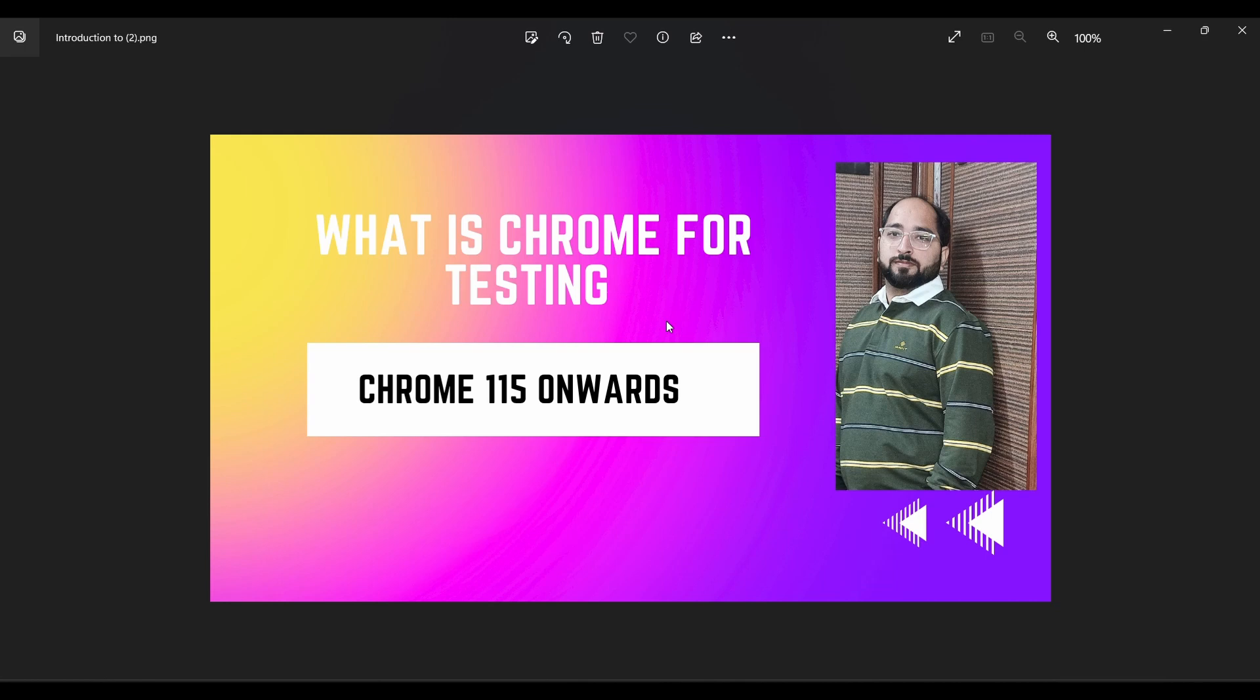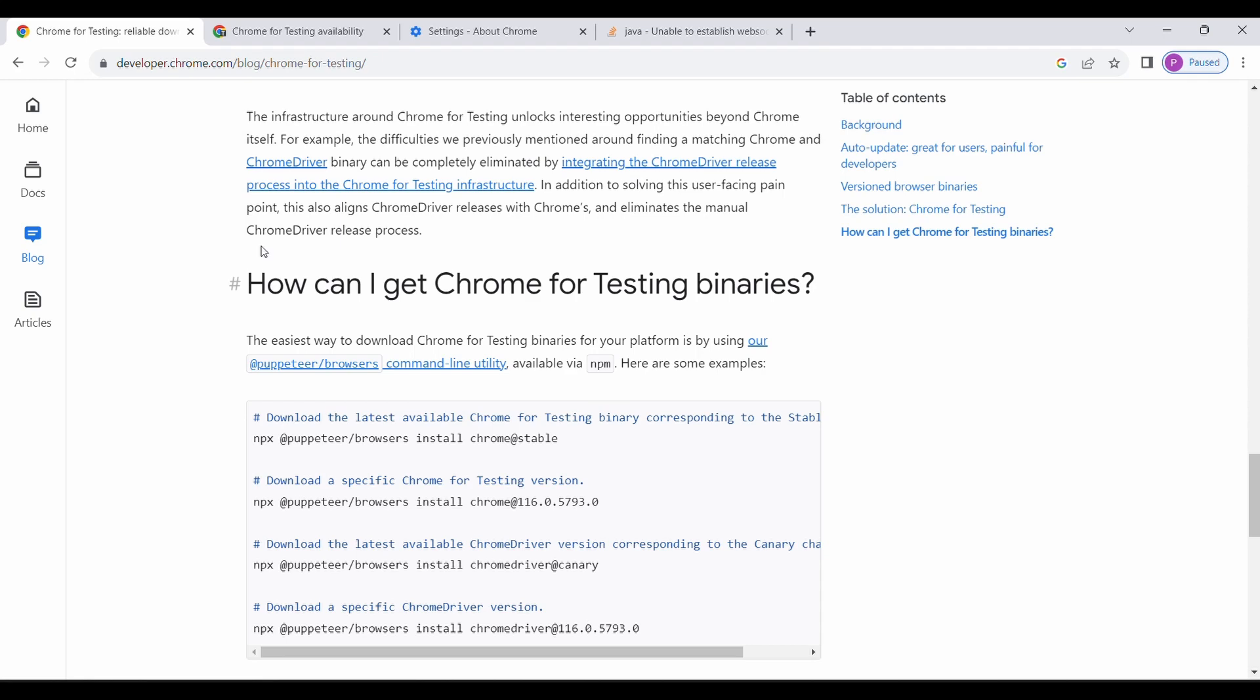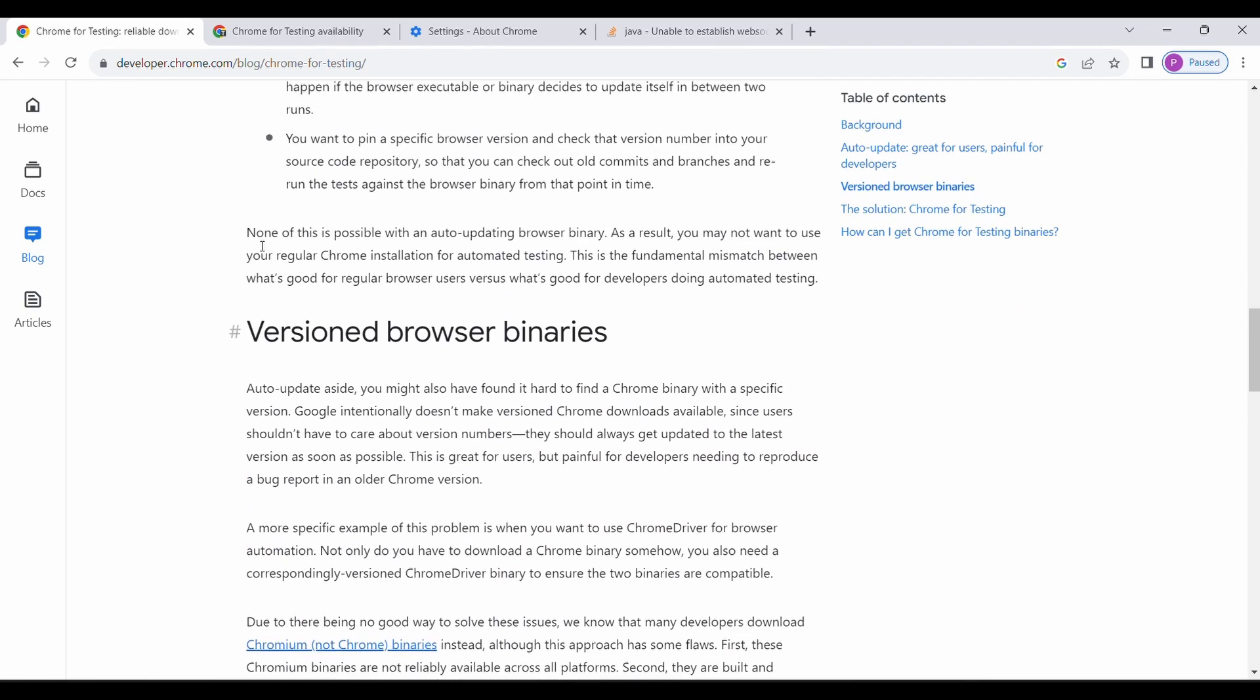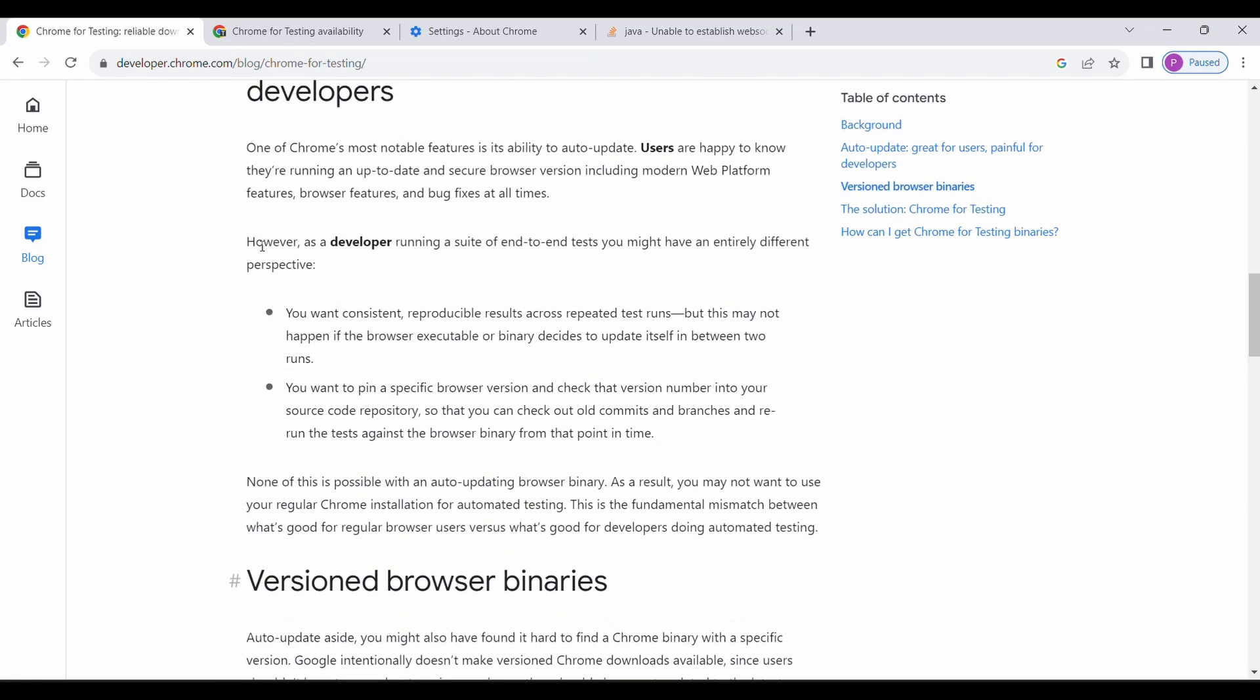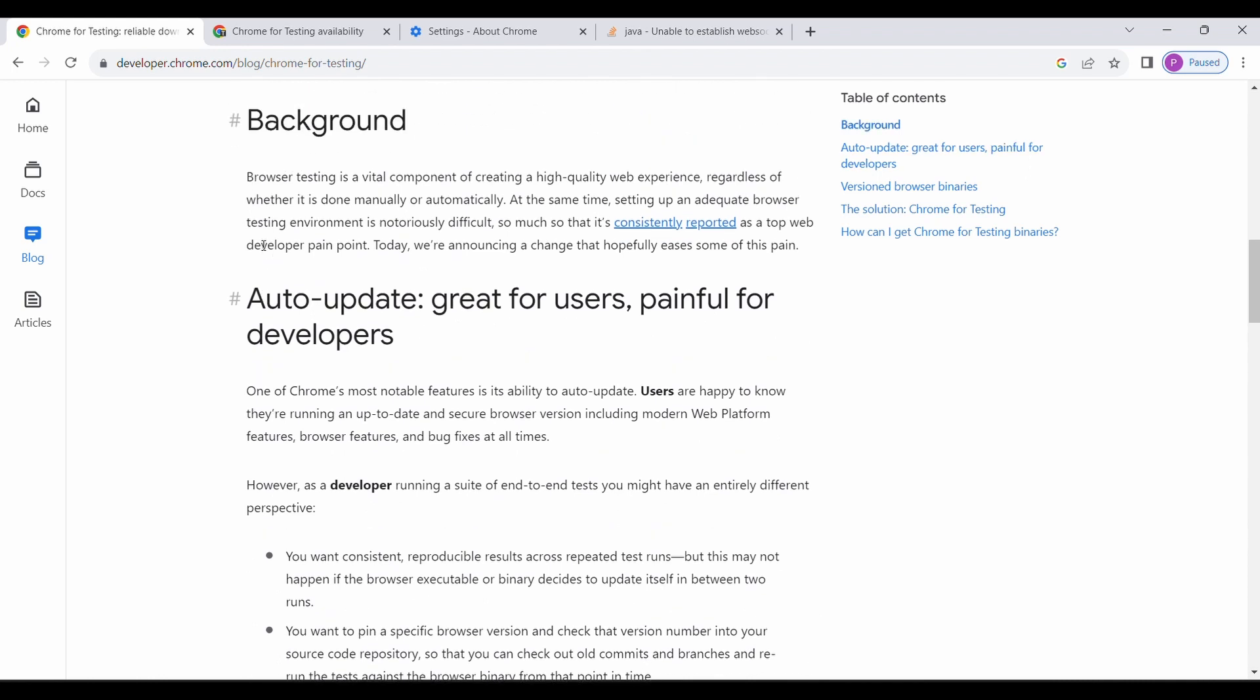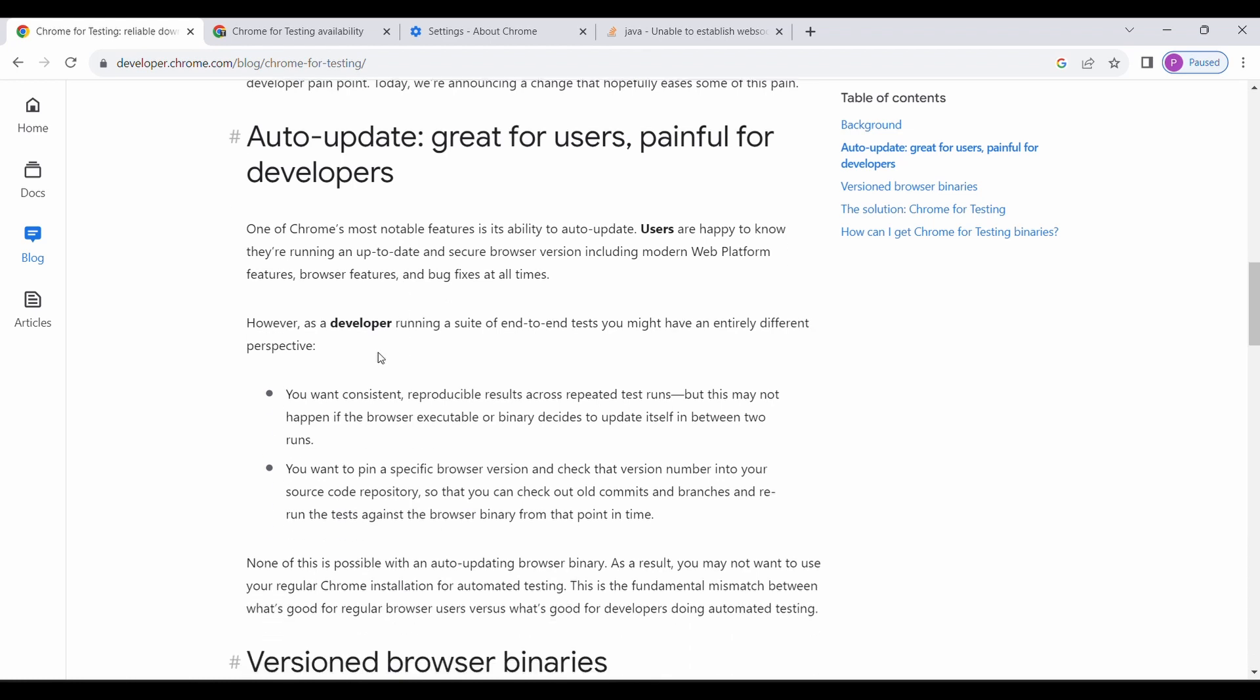To deal with some challenges which we used to get in real day-to-day time, I'm now navigating to the location where the article has been posted. This is a blog posted by Chrome itself. What used to happen and what were the real challenges with the standard browser? Prior to having this Chrome for Testing, the Chrome browser used to automatically upgrade, which then makes it difficult to compare the results between two executions.